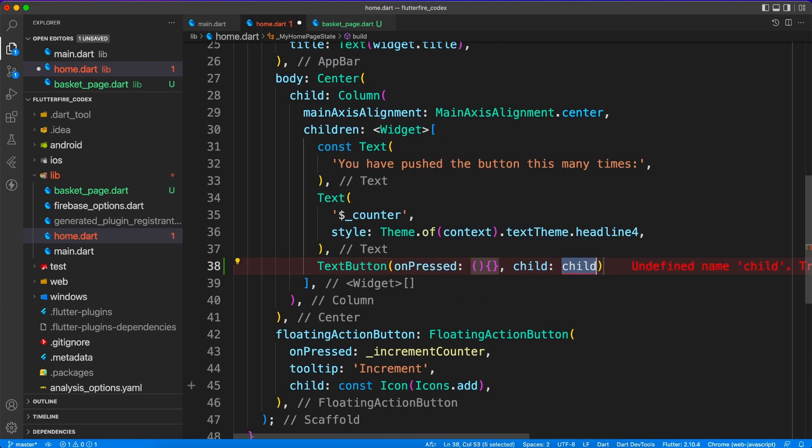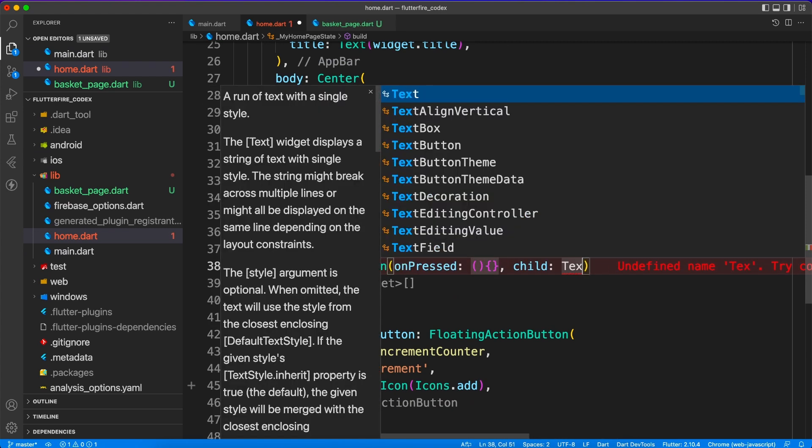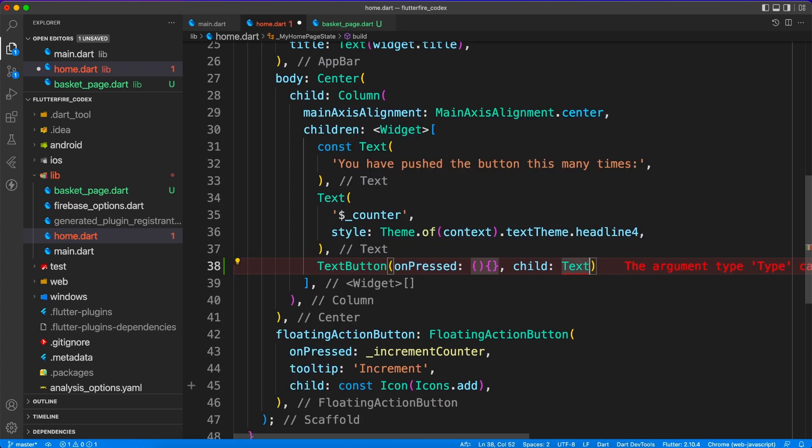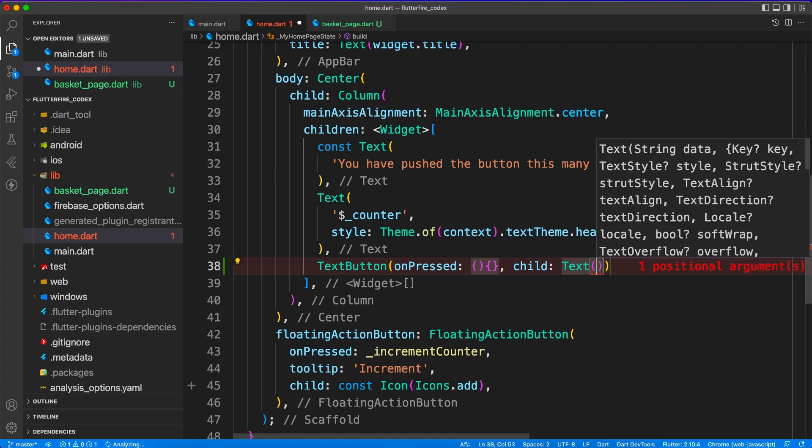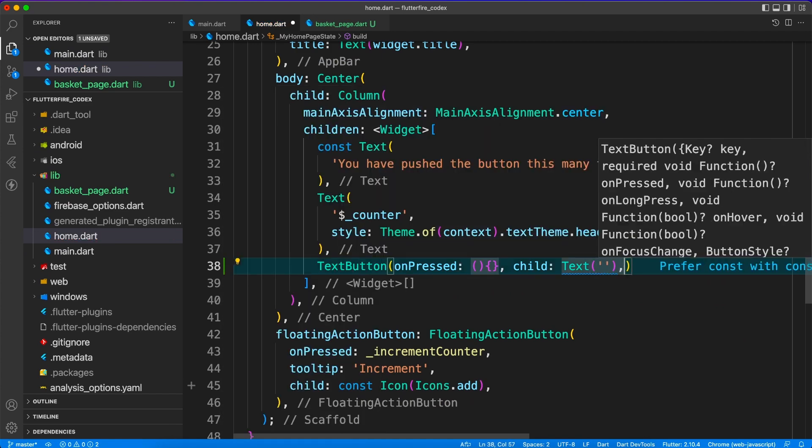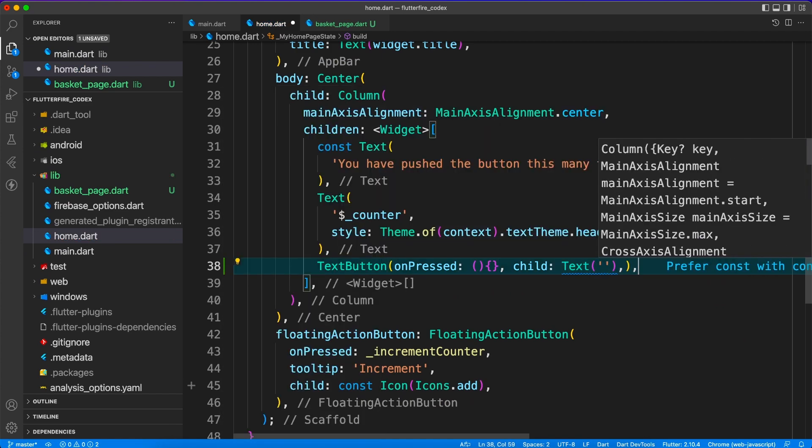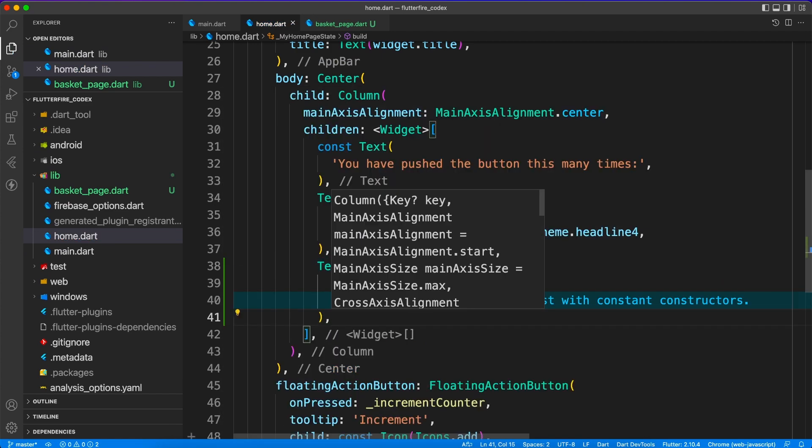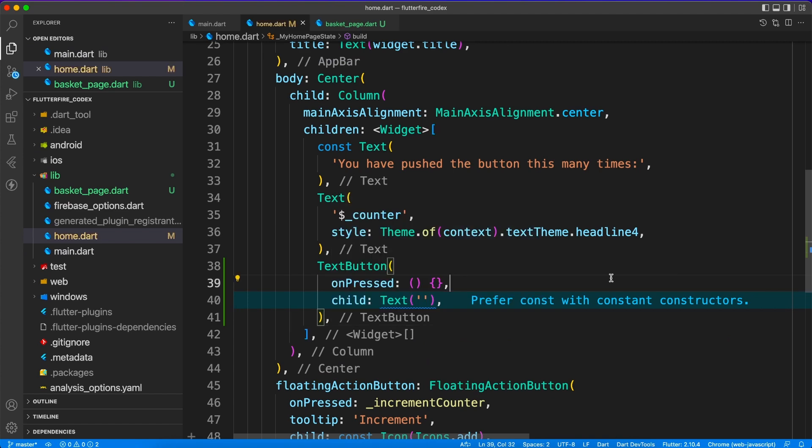So that we are going to do in the later videos. But in this particular video we will see how to design a list view for this basket and then we will add some content to it.